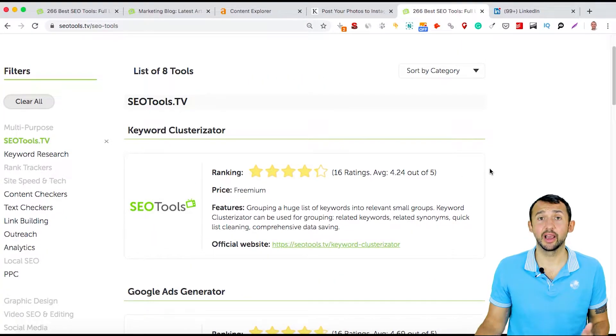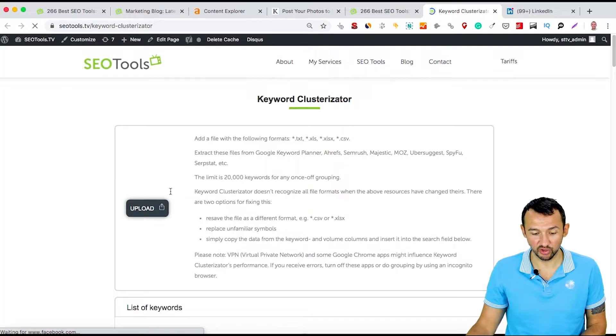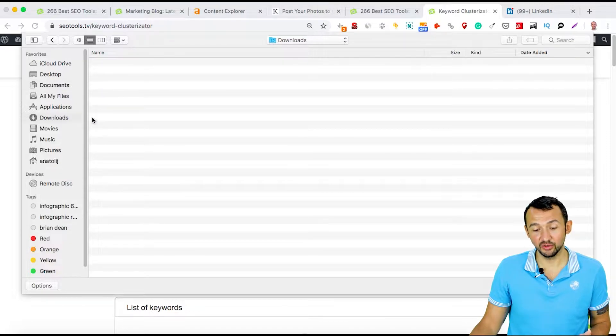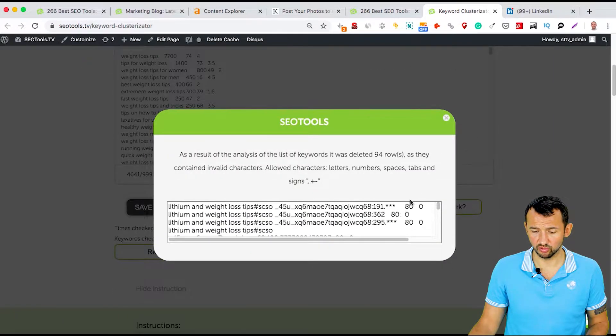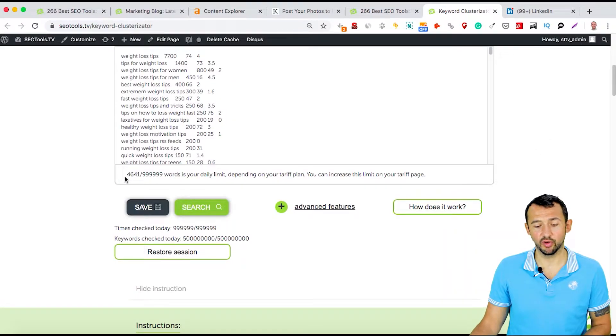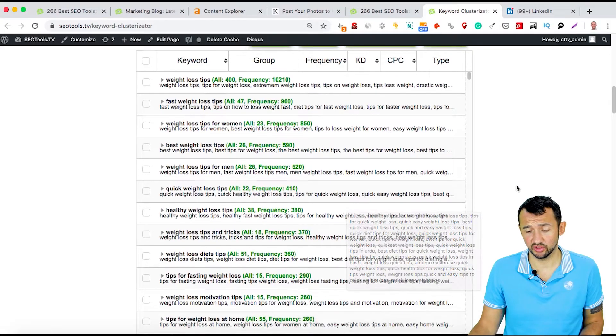For example, if you check out my tools, you can see I have unique ones. My Keyword Clusterizator — if you know a similar tool online, send me the link — groups a list of keywords in just a few seconds. I created this tool because I used to do this job manually. I added 4,600 keywords, clicked Search, and got a grouped result in seconds. I don't waste time and resources doing this job manually anymore.